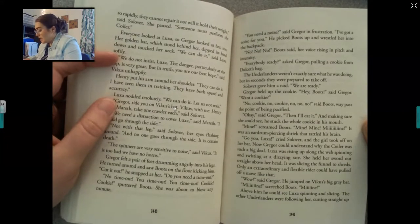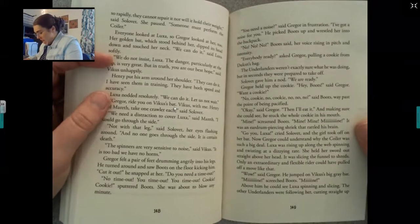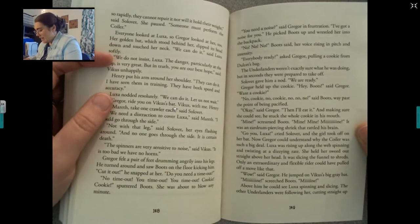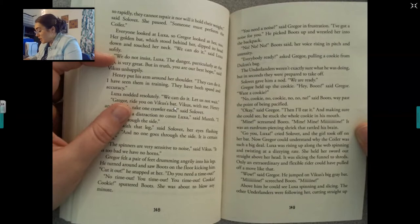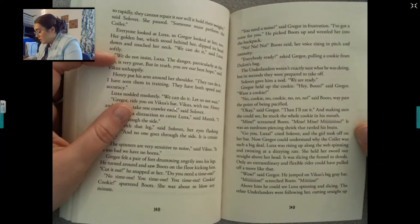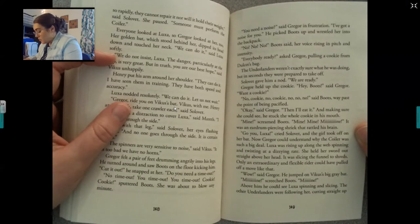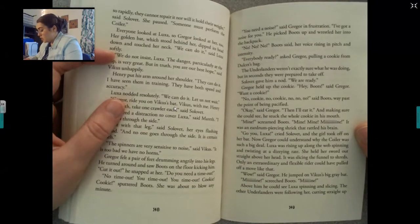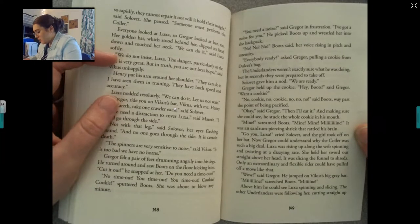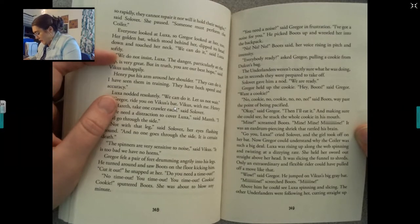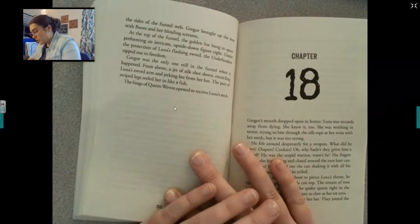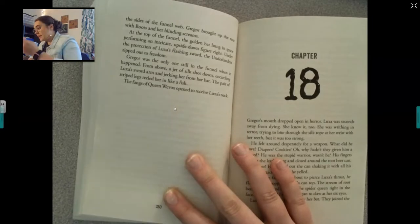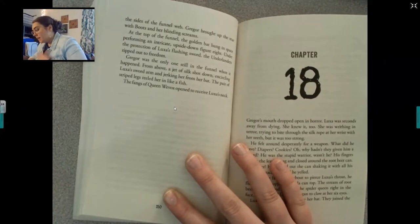Everybody ready? asked Gregor, pulling a cookie from Dulcet's bag. The Underlanders weren't exactly sure what he was doing, but in seconds they were prepared to take off. Sullivan gave him a nod. We are ready. Gregor held up the cookie. Hey, Boots — want a cookie? No cookie, no, no, no, said Boots, way past the point of being pacified. Okay, said Gregor. Then I'll eat it. And making sure she could see it, he stuck the whole cookie in his mouth. Mine! screamed Boots. It was an eardrum-piercing shriek that rattled his brain. Go, Luxa! cried Sullivan, and the girl took off on her bat. Luxa was rising up along the web, spinning and twisting at a dizzying rate. She held her sword out straight above her head — it was slicing the funnel to shreds. Only an extraordinary and flexible rider could have pulled off a move like that. The other underlanders were following her, cutting straight up the sides of the funnel web. Gregor brought up the rear with Boots and her blinding screams.